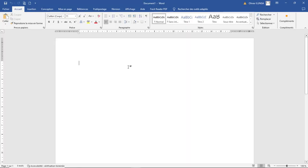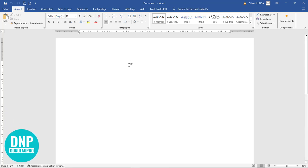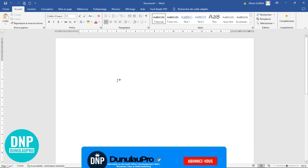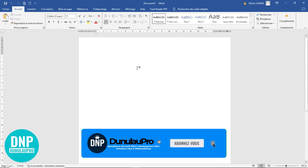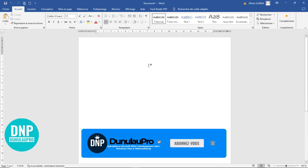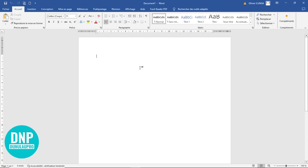Bienvenue dans ce nouveau tutoriel où je vais vous apprendre à créer ce flyer que vous avez vu au démarrage. Pour arriver à faire de telles choses, ce n'est pas du tout difficile si vous me suivez pas à pas et toutes les étapes que je vais vous dévoiler pour arriver par vous-même à faire ce que vous venez de voir.